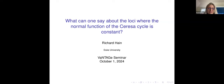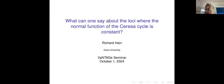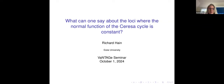Hello and welcome to the Vantage Seminar. Today we're continuing our series of talks on the Tseresa cycle and algebraic cycles, and we're very happy to have Richard Hayne, who will be speaking today on what one can say about the loci where the normal function of the Tseresa cycle is constant.